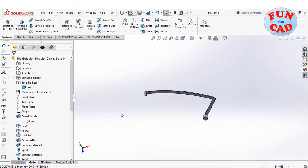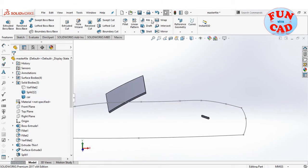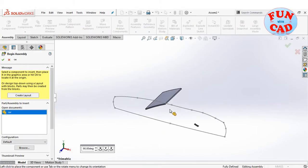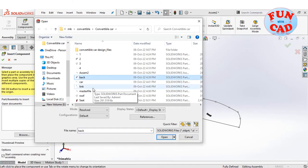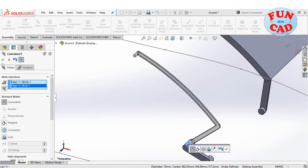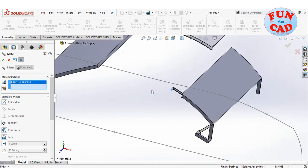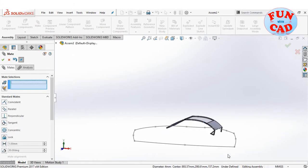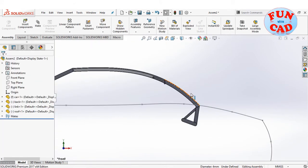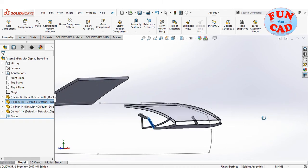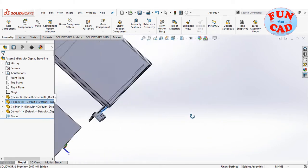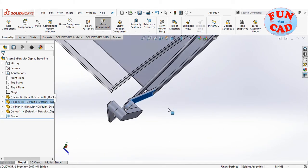We now have 4 parts corresponding to the 4 links of the 4-bar mechanism. We will now create a new assembly file and import all these parts. We will add mates between these parts as shown. By dragging the back component, the basic 4-bar mechanism is working without interfering with other components.